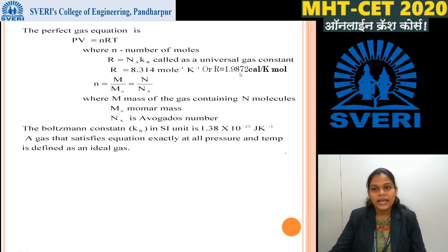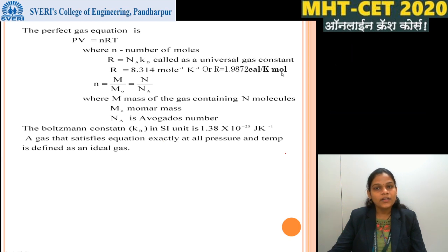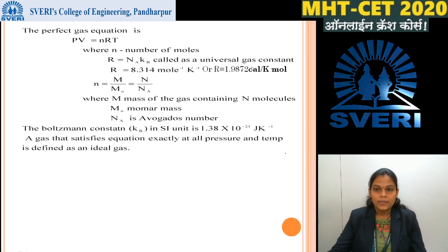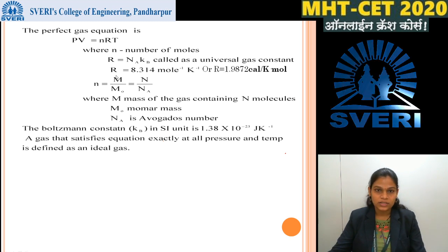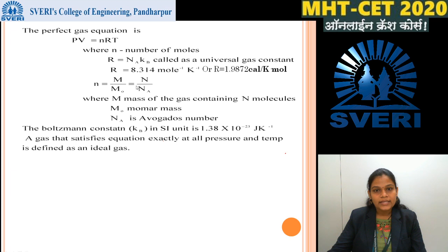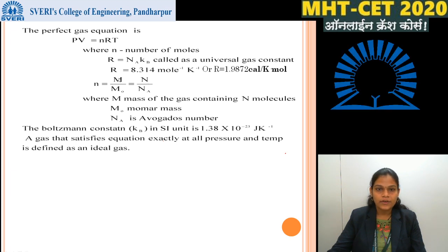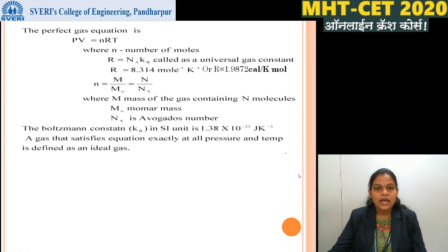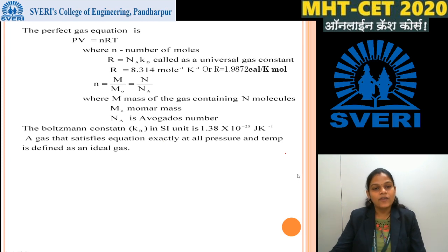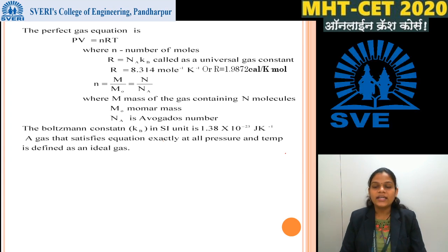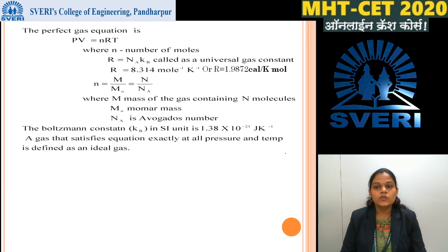R is also equal to 1.9872 calorie per kelvin per mole, which is nearly equal to 2 calorie per kelvin per mole. N (number of moles) = M / M₀ = N / NA, where capital M is the mass of gas containing N molecules, M₀ is the molar mass, and NA is Avogadro's number. The Boltzmann constant KB = 1.38 × 10⁻²³ joule per kelvin.